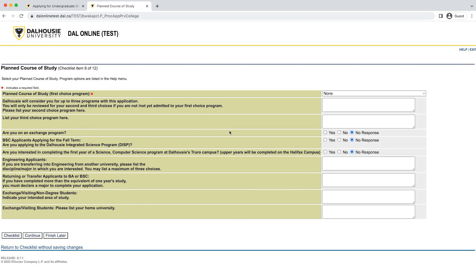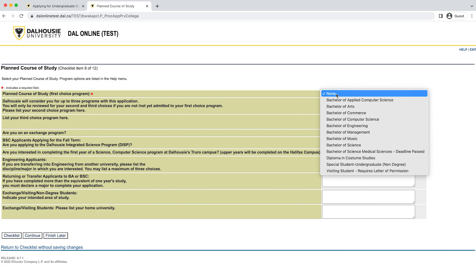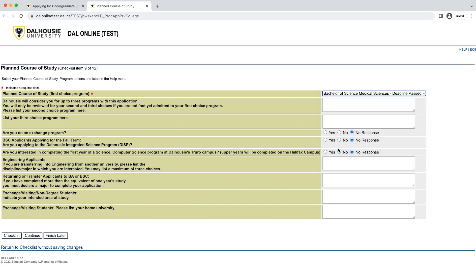Moving to the next step: this is the section where at the top right of the screen, you will find the list of programs you can apply for. Select your first choice program from the drop-down menu. We also ask for your second and third choice programs, but if you are admissible to your first choice program, we will end our review there. We will only move on to your next choice if we aren't able to offer you admission to your first, and we repeat that process with your second and third choices. You also have the option to indicate interest in our Bachelor of Health Science programs and our Dalhousie Integrated Science Program. There are some additional questions at the bottom relevant to transfer students, but these can be left blank if you are applying directly from high school.